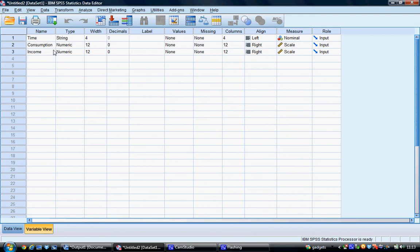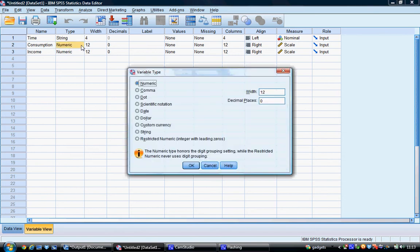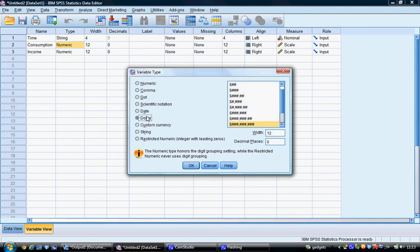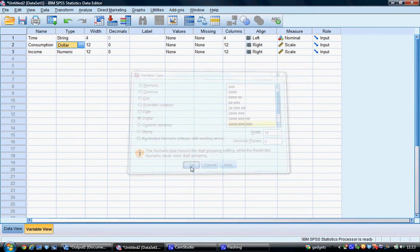I have consumption and income which are actually expressed as US dollars. Rather than just being numeric, they possess a monetary value. What we can do in SPSS is select numeric and change this to dollar and select OK.